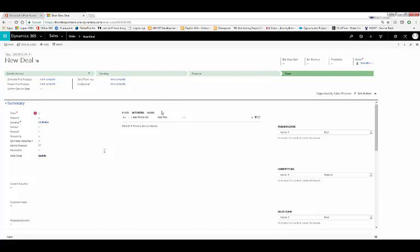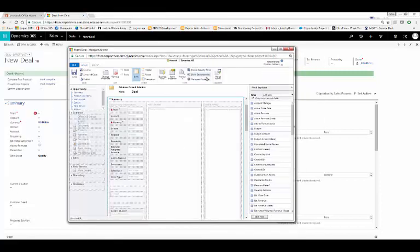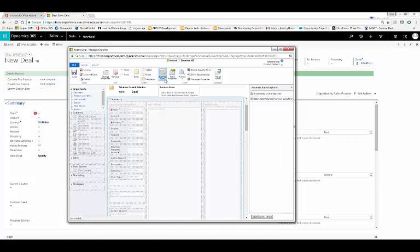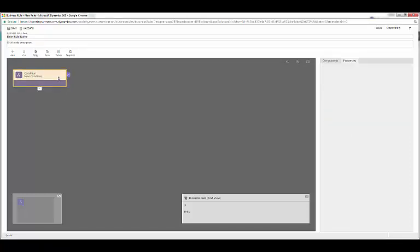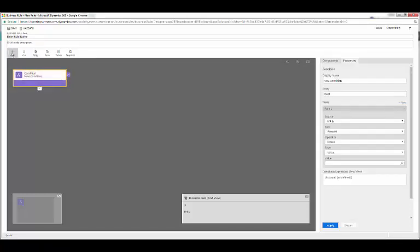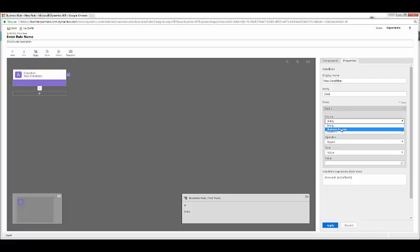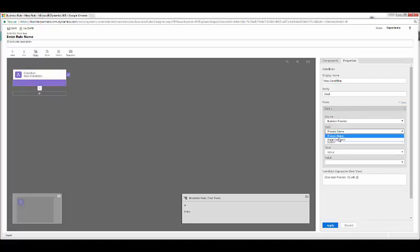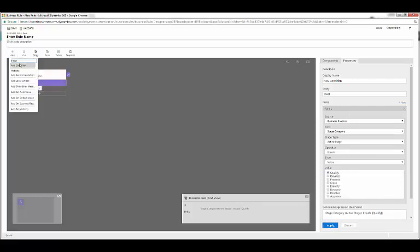To do this, we can use a business rule. I'll open the form, navigate to business rules, and click new business rule. One thing many people don't know is that you can use business rules to key off of business processes or fields on the form, like probability. So for this rule, we'll add our condition. We'll say if business process stage category equals qualify, we'll click apply, and then we will add set field value. We'll choose probability equals 25% and click apply.